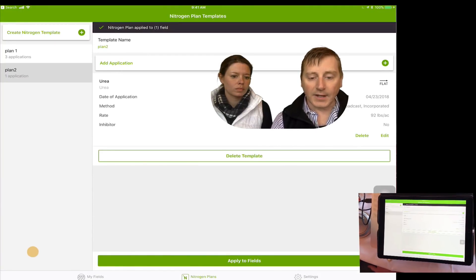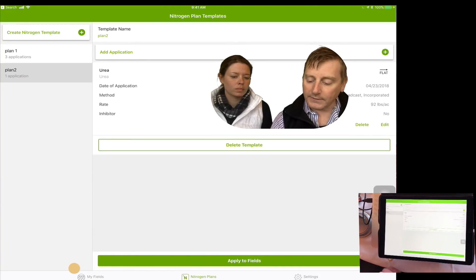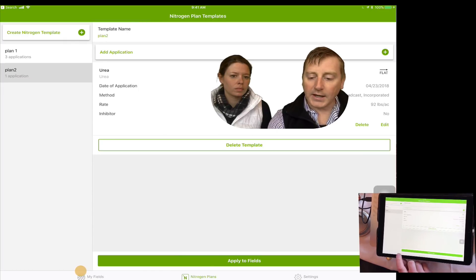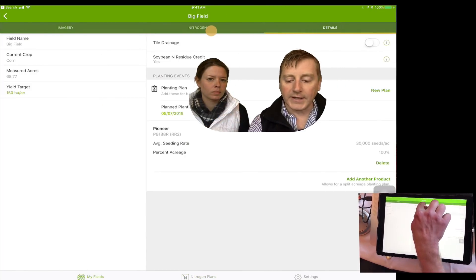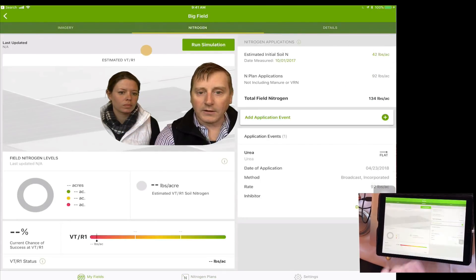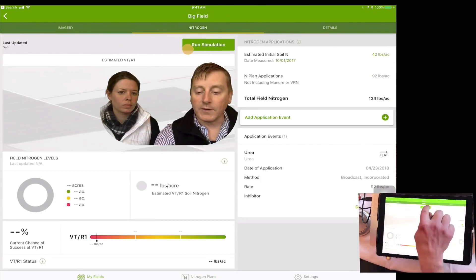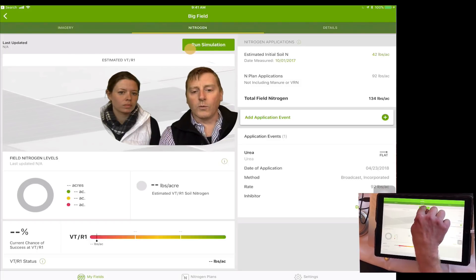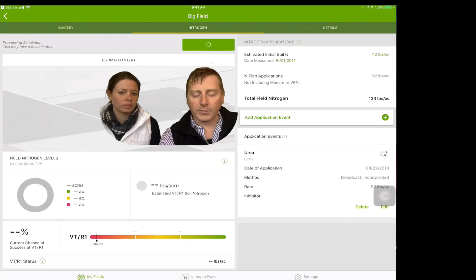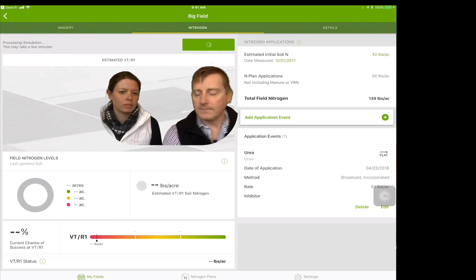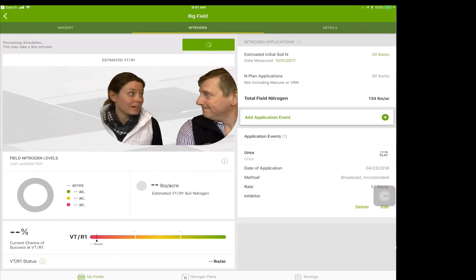The last step — step number five in this process — is to head back into the nitrogen portion of the app and click run simulation. Once the simulation is run, it has applied the nitrogen to the plan and you're ready to go. That's as simple as it is.